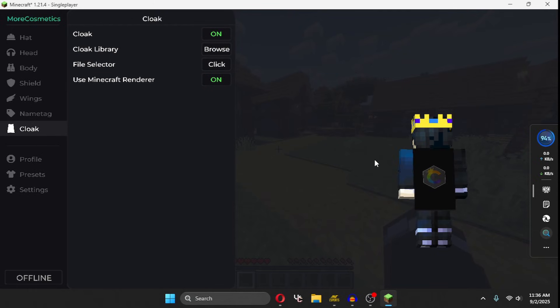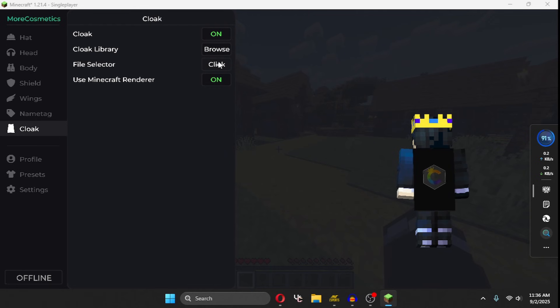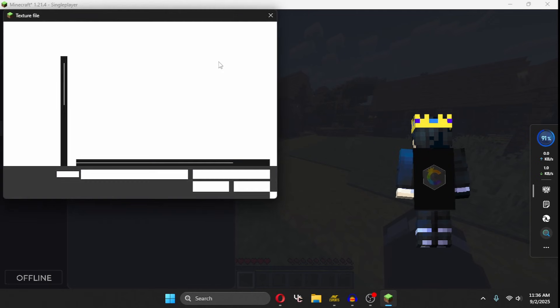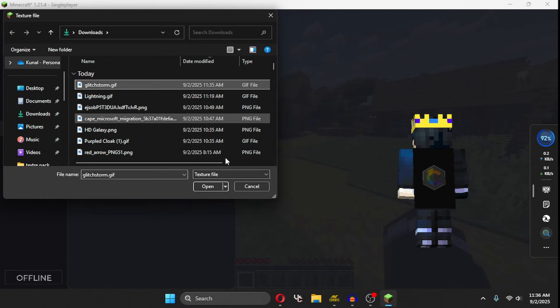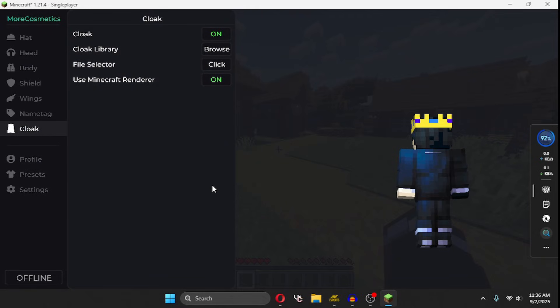Right now you have the default cape, but if you want to use a custom cape, click on the file selector, then find the cape you just downloaded. This is my cape, open it.